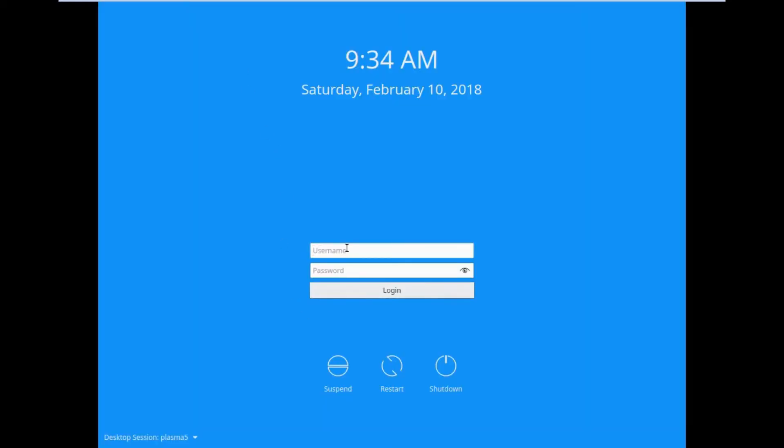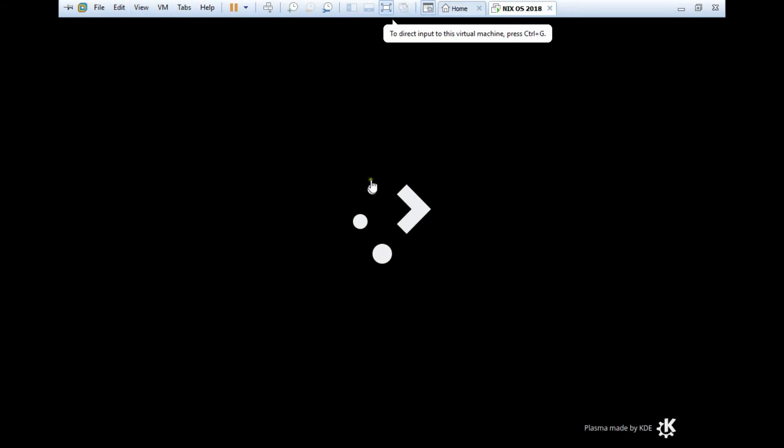Let's wait — it can take some time on first boot. The login screen has appeared. Enter the username root and the password set earlier. Let's wait for the KDE environment to load. The KDE logo has appeared — Plasma, made by KDE — you can see it on screen.